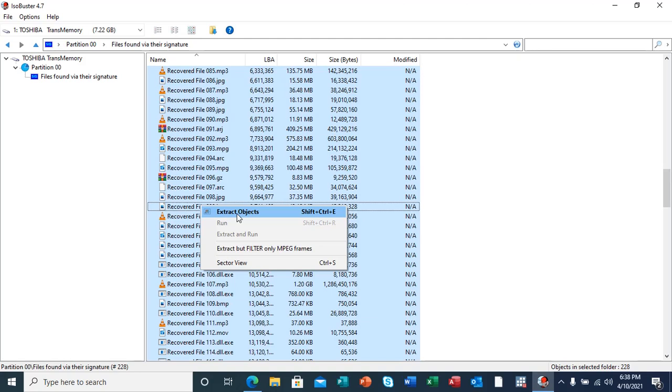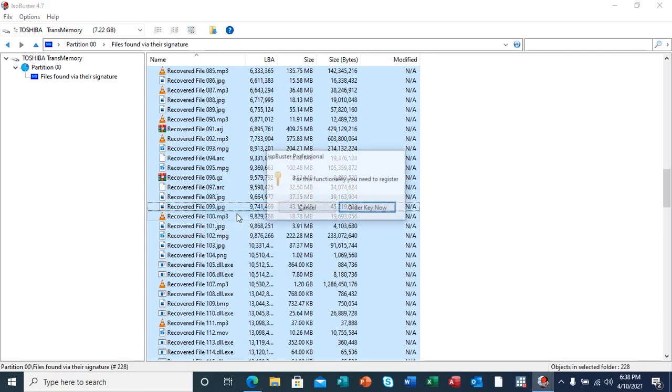But this is a commercial version. The one that I'm using currently is a free version, so it doesn't have the features of extracting the object. If I say extract objects here, it's going to prompt me to put a professional license, so that I register the software.